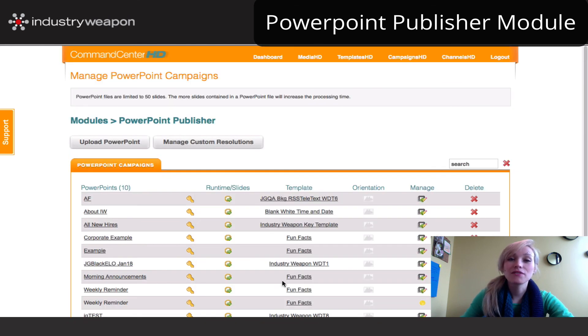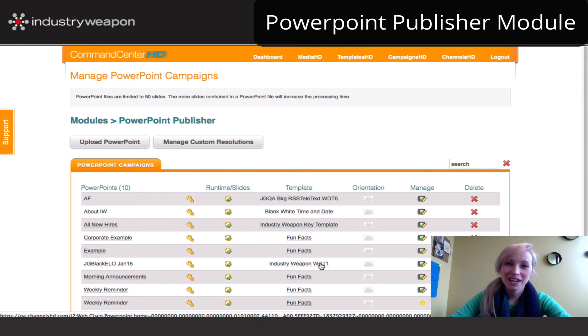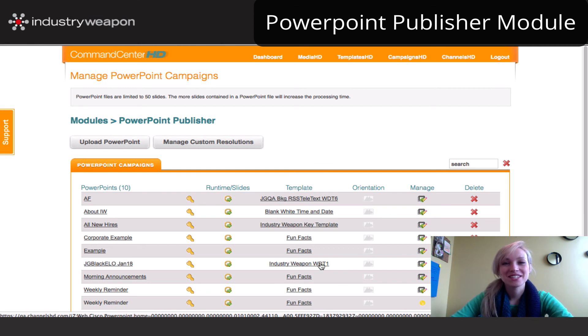If you have any questions or would like to find out more, email us at support@industryweapon.com or give us a call at 877-344-8450.